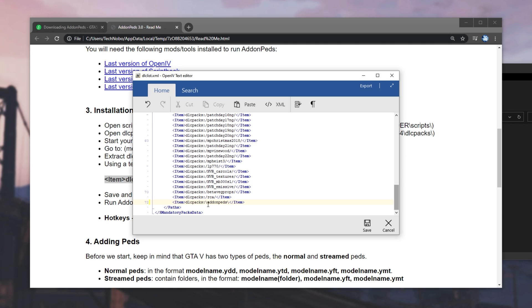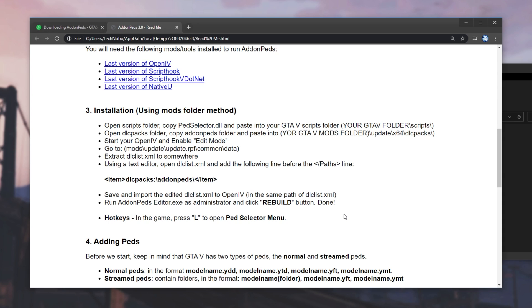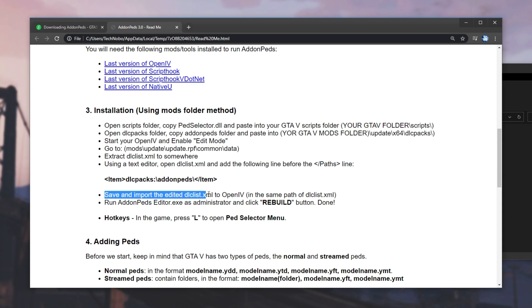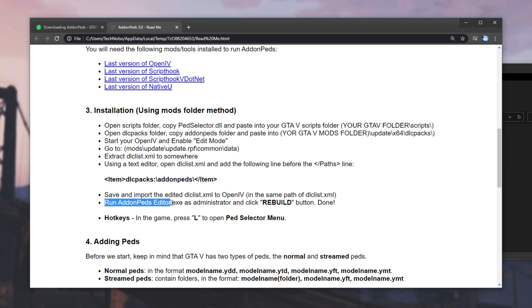DLCPacks, colon, forward slash, addonpeds, forward slash. I don't think there's a difference between backwards and forward slashes, though everything else in here is a forward slash, so I'll go ahead and fix that. I'll hit Save, and we're basically done with that. Then, save and import the edited DLC list, which we've already done because we didn't extract it.